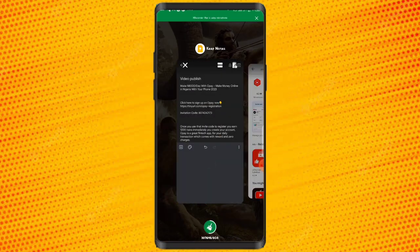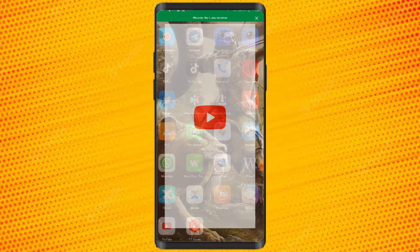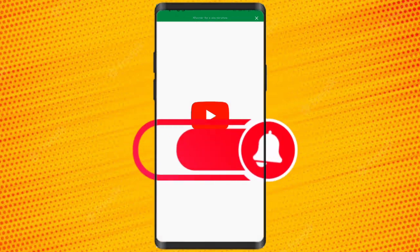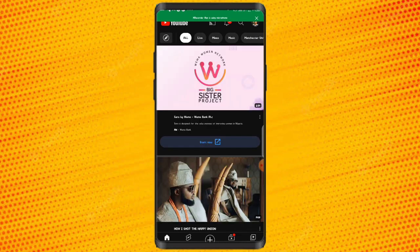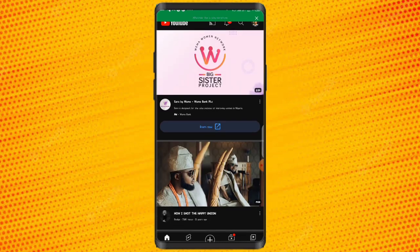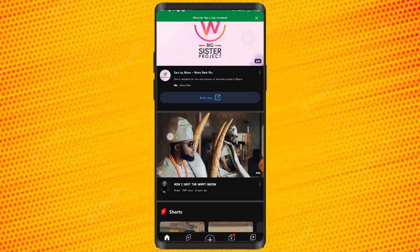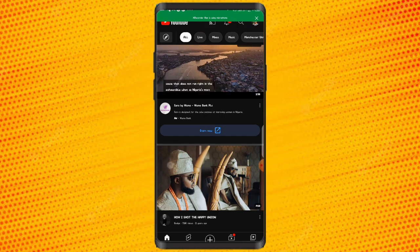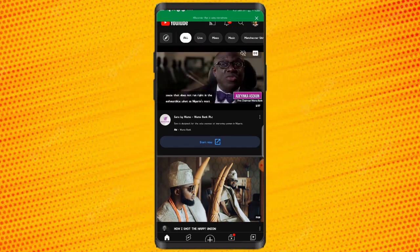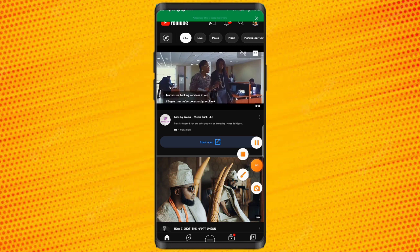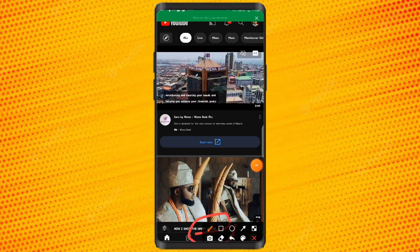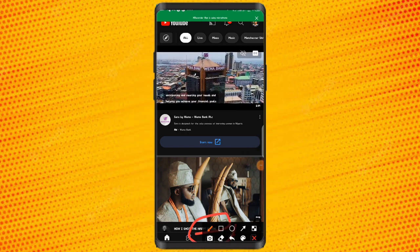The next thing you have to do is come to your YouTube account. Once you are in your YouTube account, you want to upload your content — the video you want to upload. Make sure you are logged into your Google account. So click on this plus button right here to get the upload option.